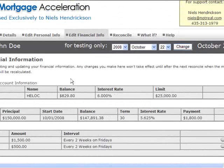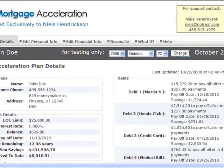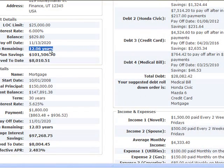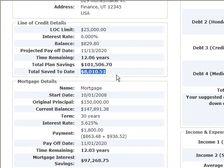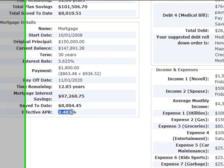Once they put in all their information, they will calculate their plan. Since this has already been calculated, we'll go to the detailed report. This page goes over all of their personal financial details — their line of credit details, when that HELOC or personal line of credit will be paid off, their total plan savings, how much money they've saved as of today, their mortgage payoff date, mortgage interest savings, and their effective APR.